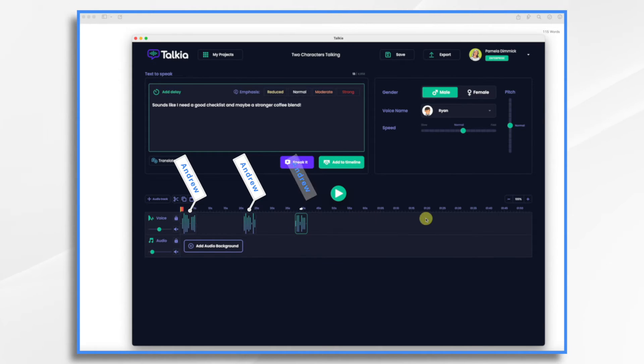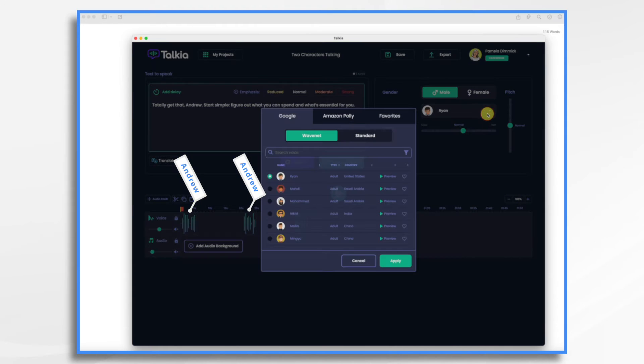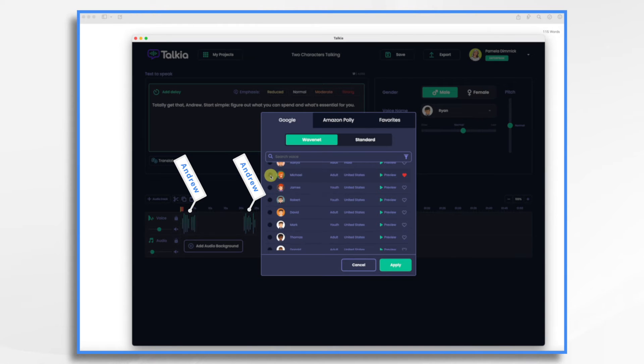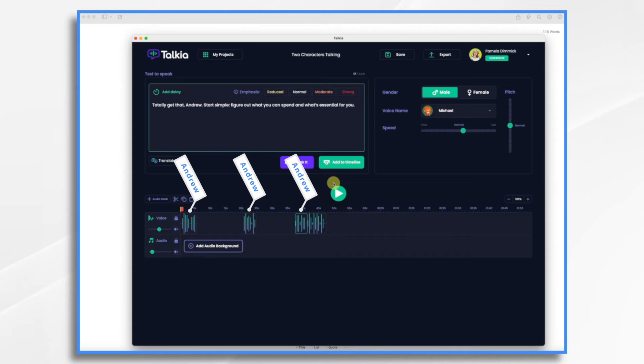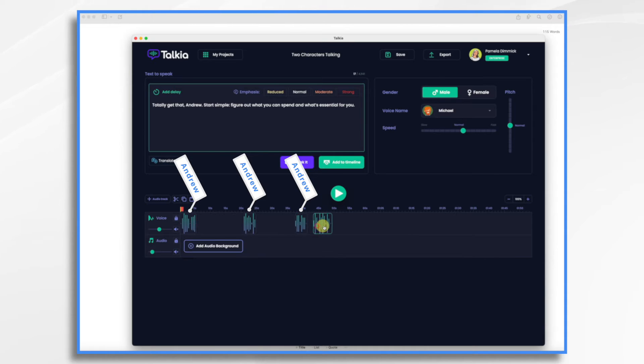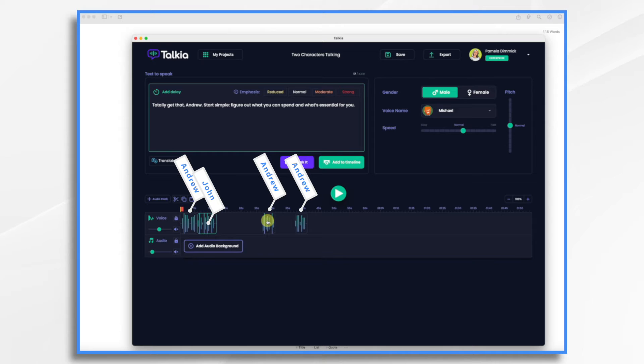And now we're going to get John's text, and since this is a different speaker we need a different voice. Let's do Michael. I'm going to add this to the timeline. Totally get that, Andrew. Start simple. Figure out what you can spend and what's essential for you. And you notice these keep adding on to the end, right? Well now we're going to move this into position. So that's going to go right there. And then I can move this one down.